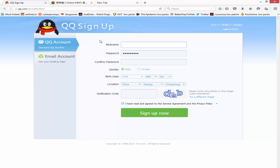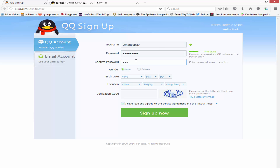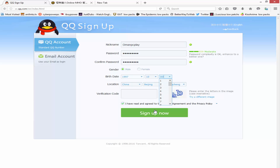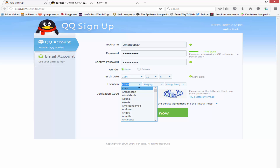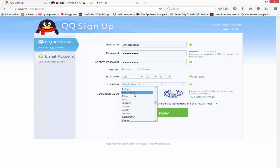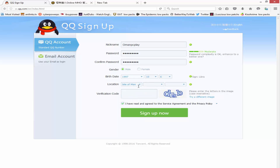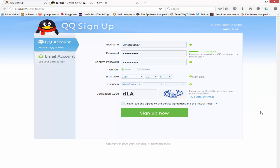Fill in whatever you want for the fields. Enter your password and confirm it, filling everything in all the way. For location, it doesn't have to be in China — it can be wherever you're from. Then type in the verification code shown on screen and click to read the agreement, then click OK.